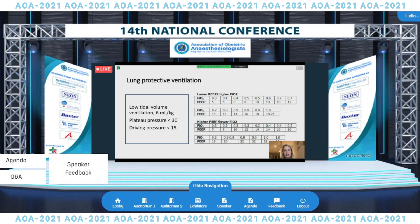In the injured lung, increases in tidal volume can lead to alveolar over-distension. In addition, the cyclic opening and closing of atelectatic alveoli can cause further injury by initiating a pro-inflammatory cytokine cascade. A ventilatory strategy that minimizes alveolar over-distension and maximizes alveolar recruitment is the cornerstone of a low tidal volume, high PEEP strategy.